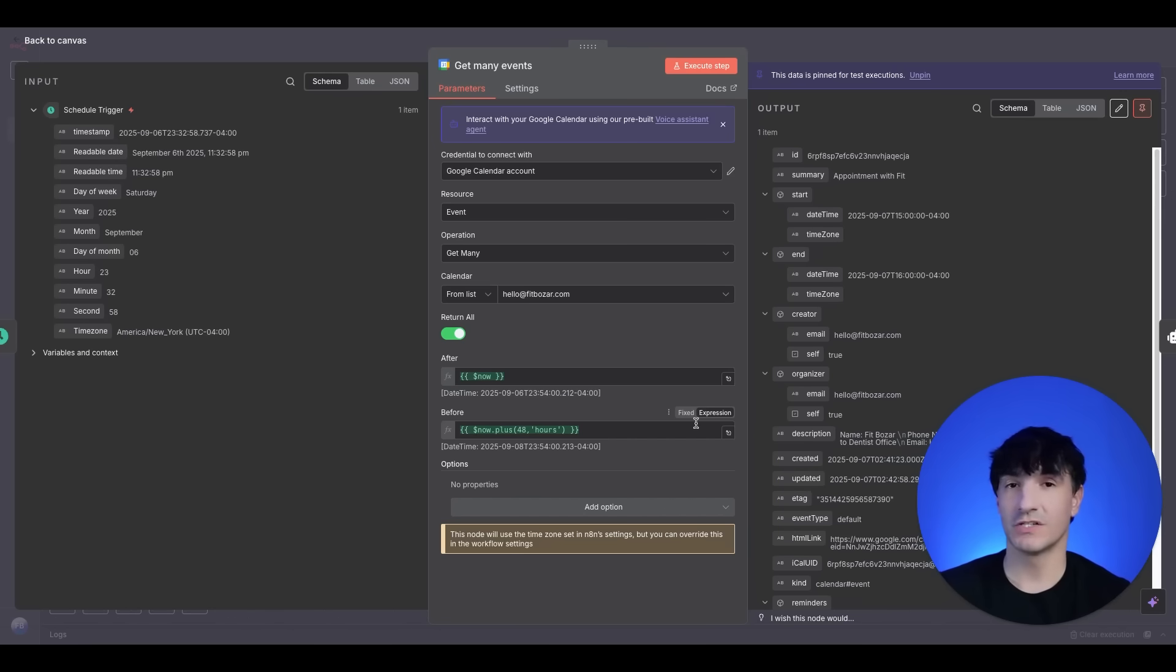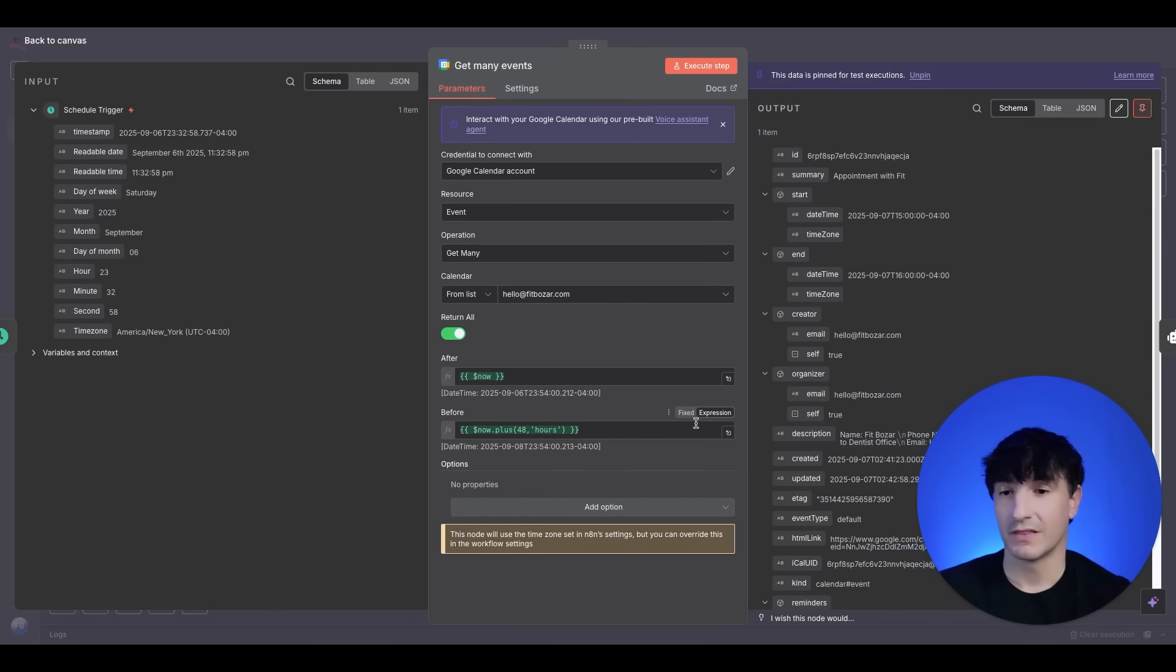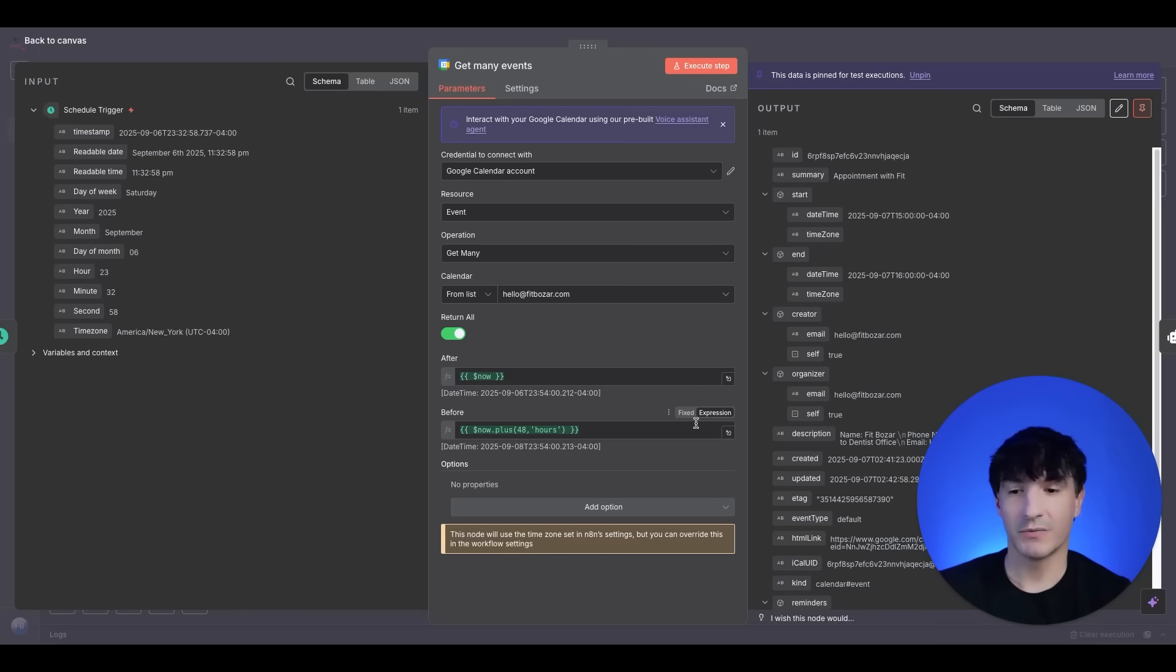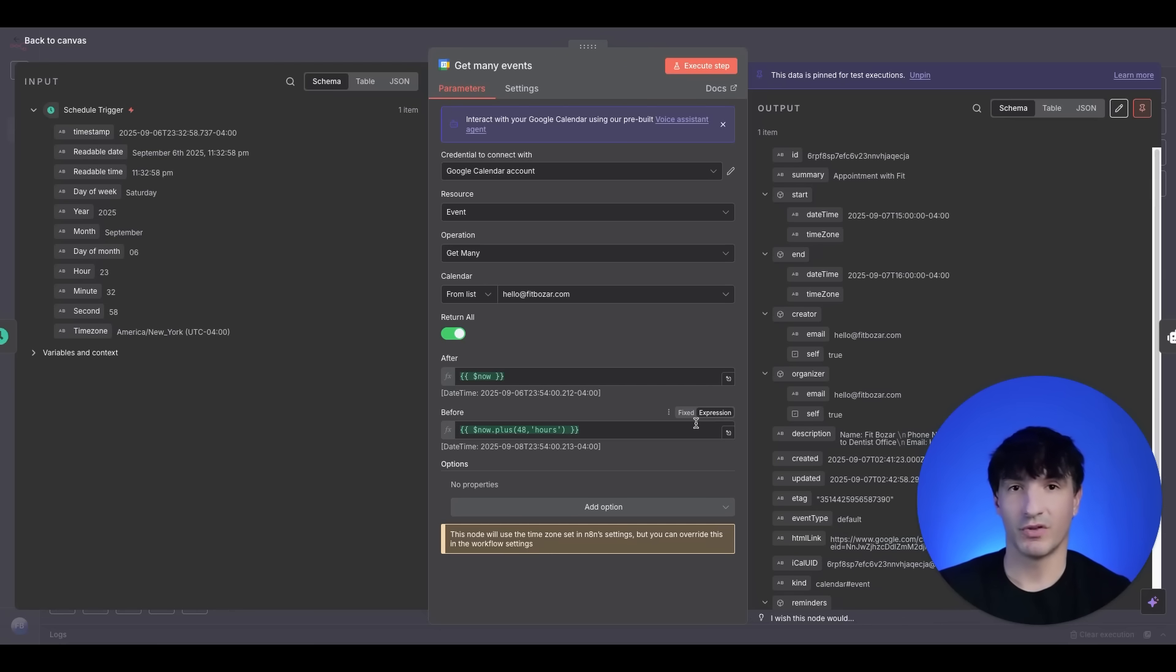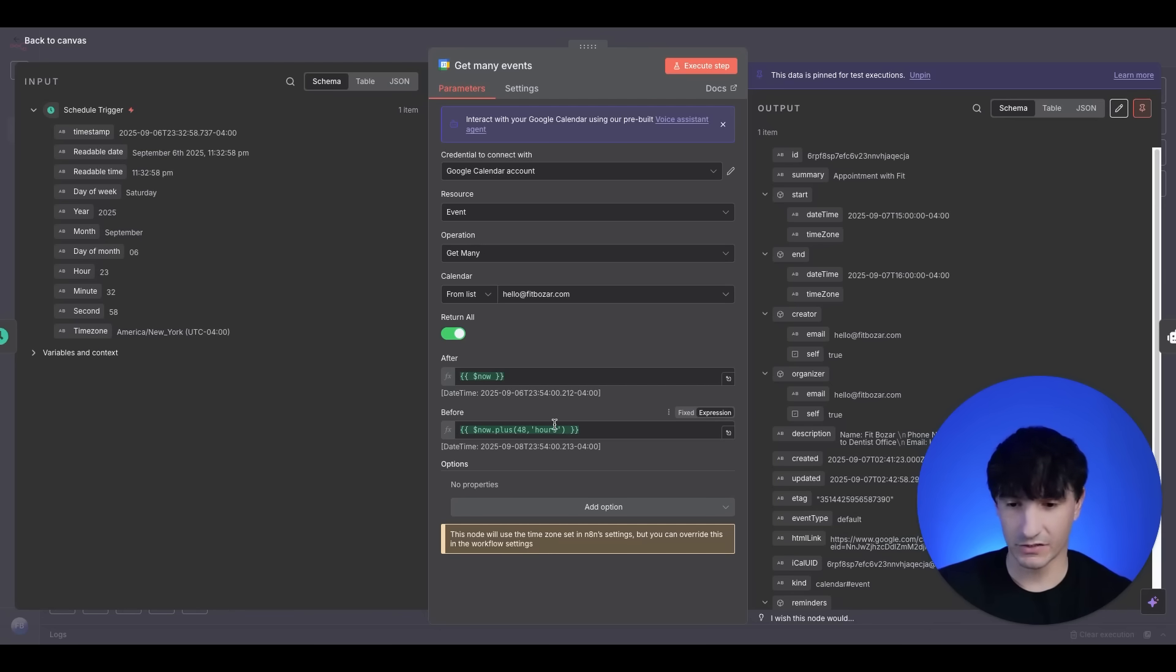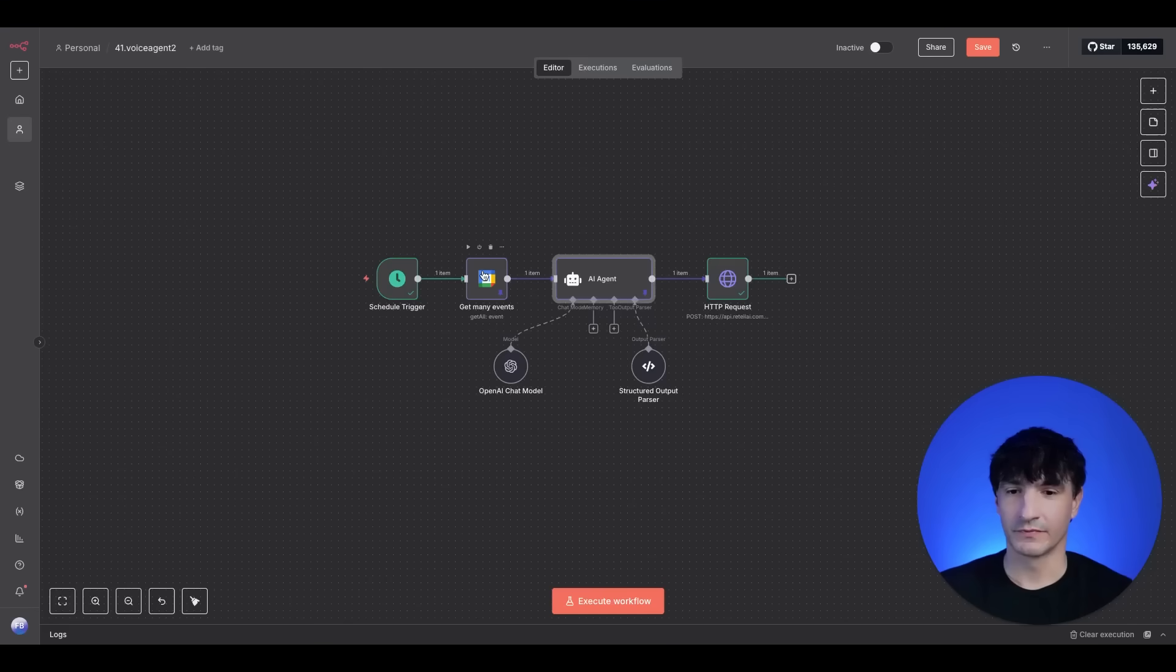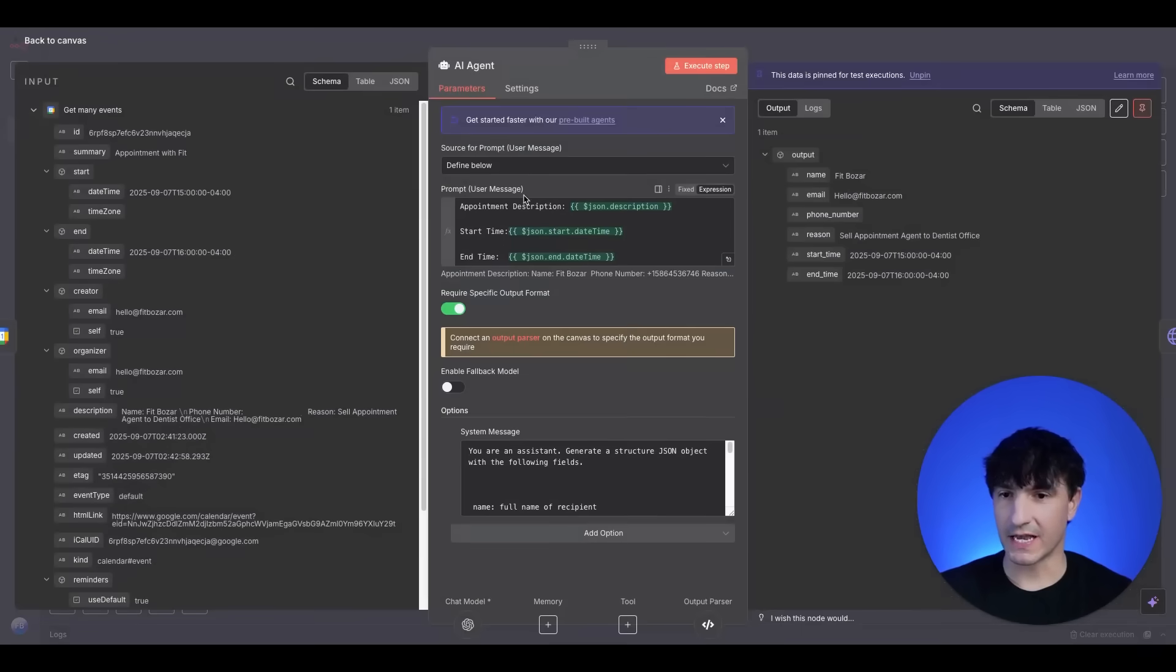What this is doing here is it's getting triggered for the calendar events now and 48 hours into the future. You can adjust this to just simply get the events from that day, that day plus 24 hours, the week. It really depends on your use case, but I'm doing an example of a dentist office having to call in advance to people already on the calendar. So I'm doing today plus 48 hours. The next node we have is the AI agent.